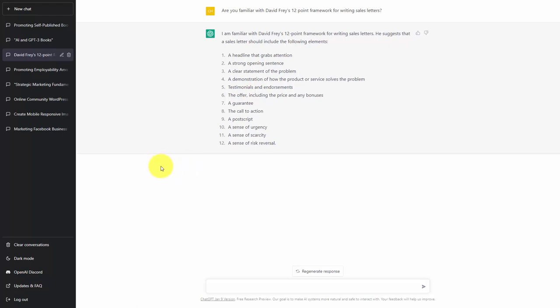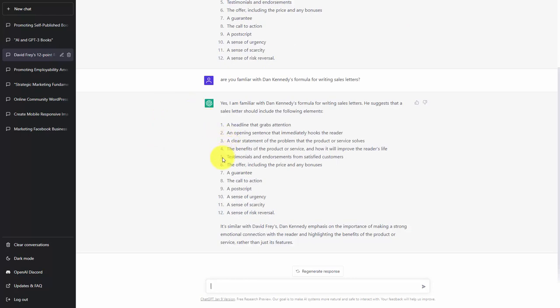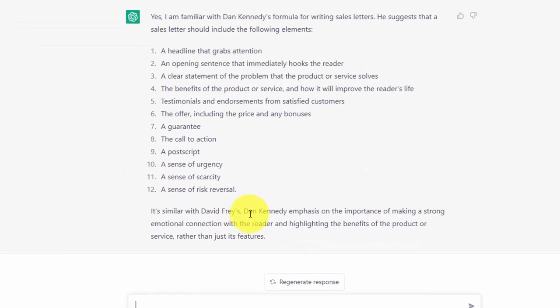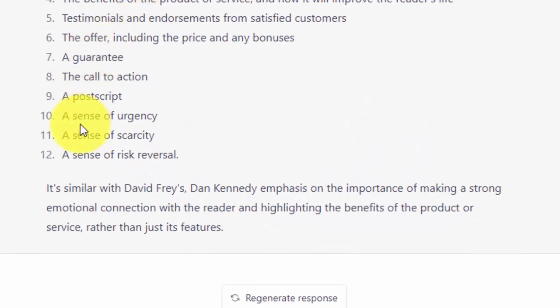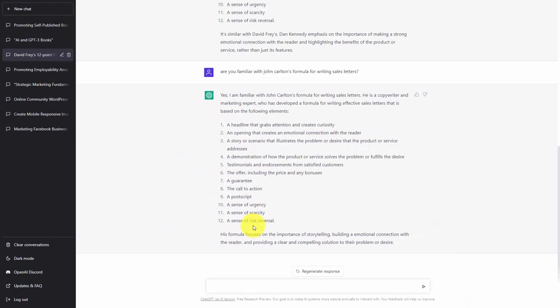Welcome back. You can do compare and contrast with information that you get from ChatGPT. For example, if we were to look at this particular set of information that we have queried, we can look at an alternative framework. One of the things you'll notice is that when we write in context with a previous framework, the chatbot will give us additional context to what we have asked, and we can continue with the process.